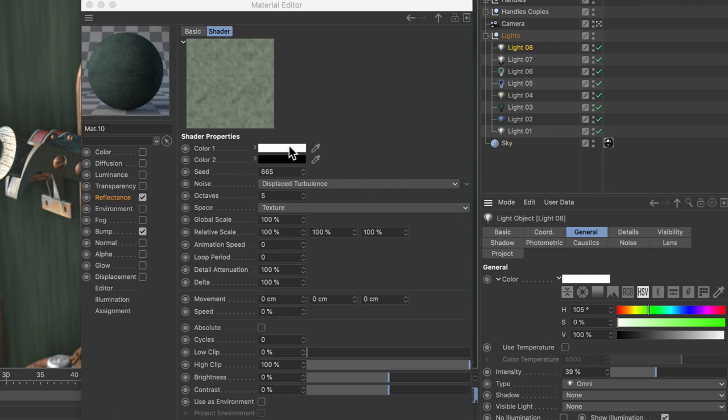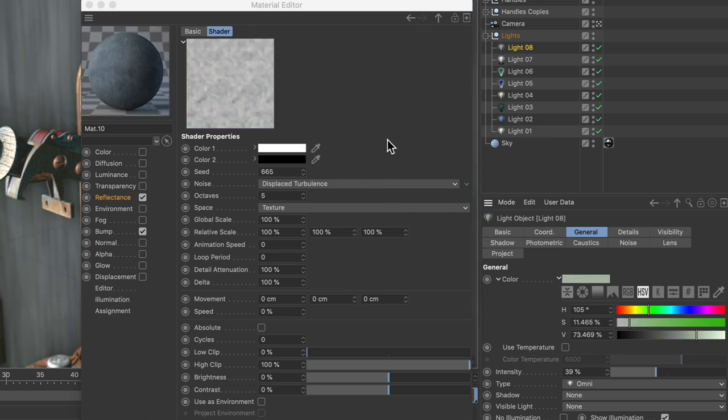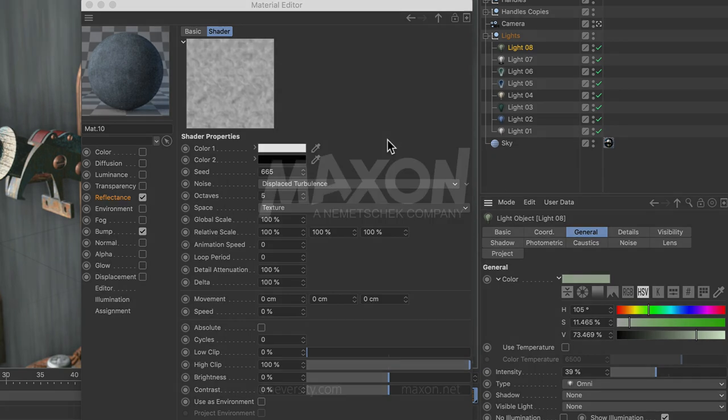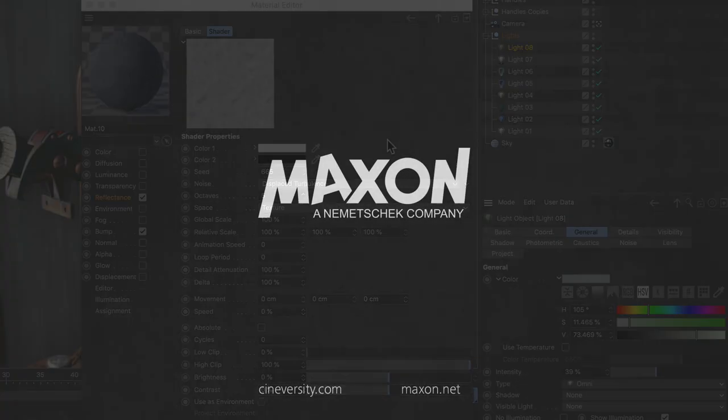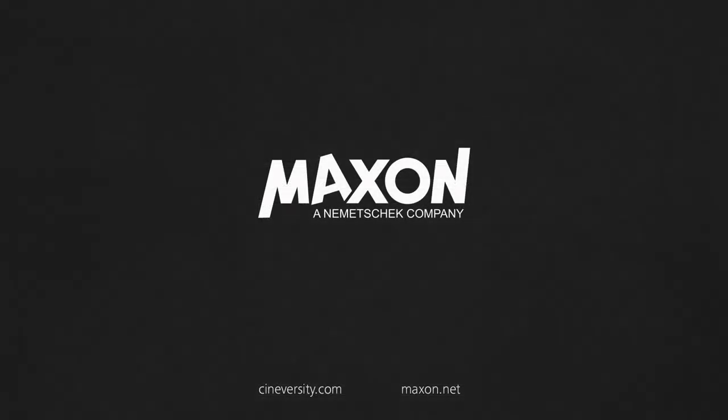As you can see, any color can be swapped with the color of another color chip. Thanks for watching! If you enjoy our quick tips, please like, comment, and subscribe!